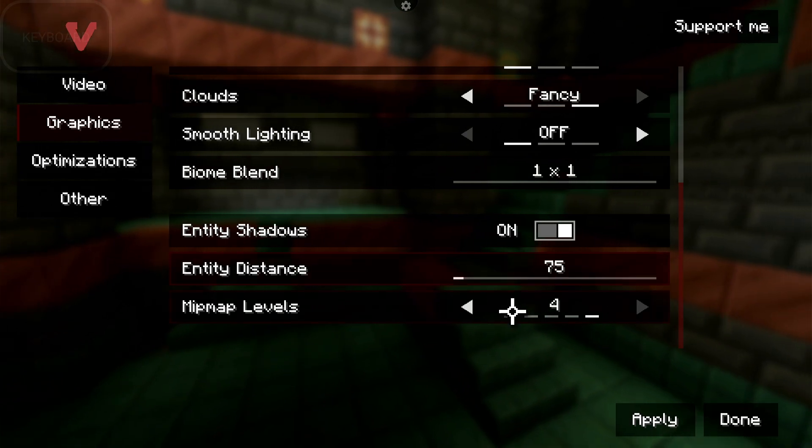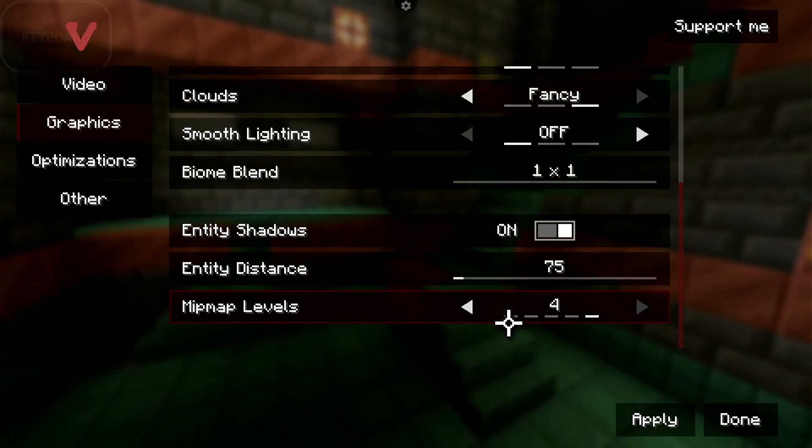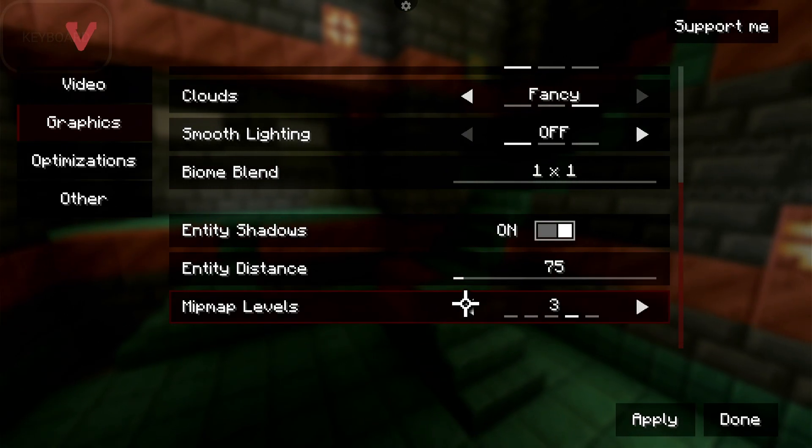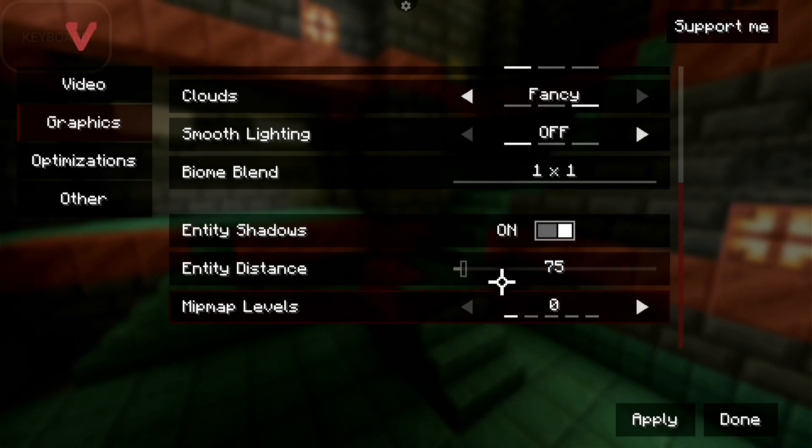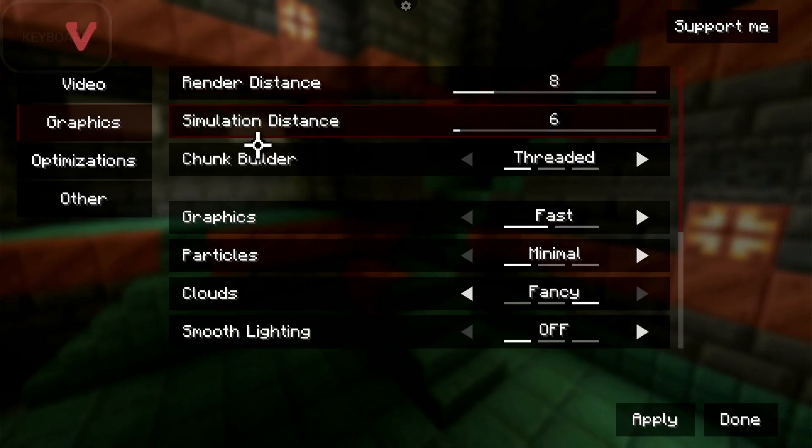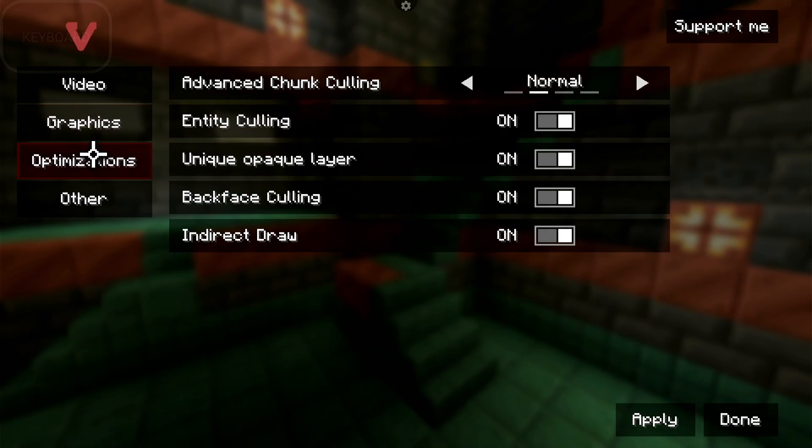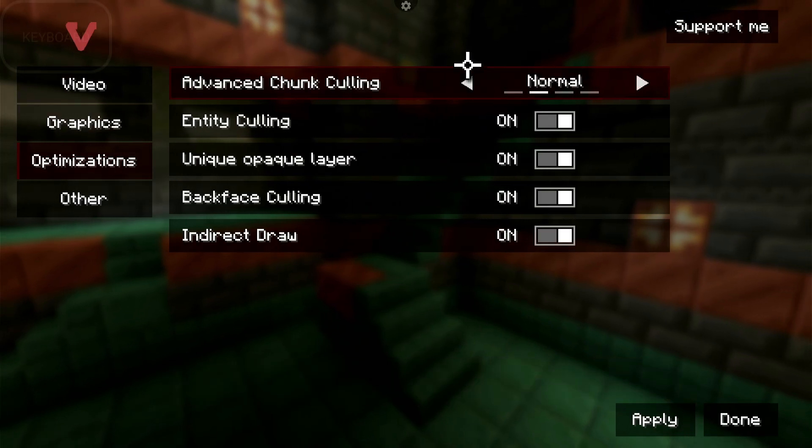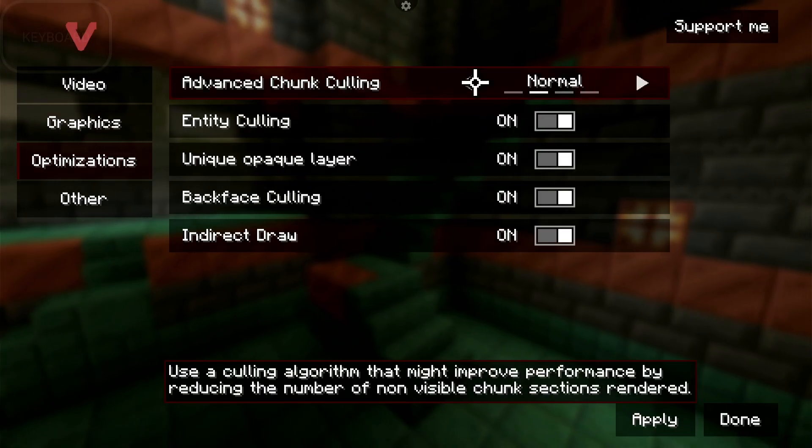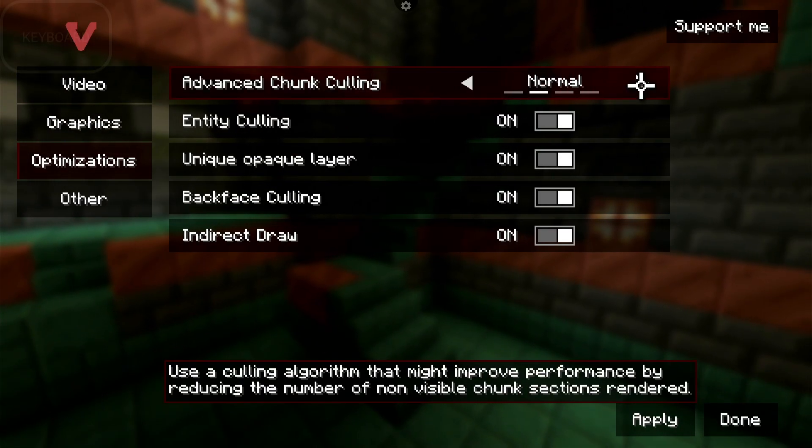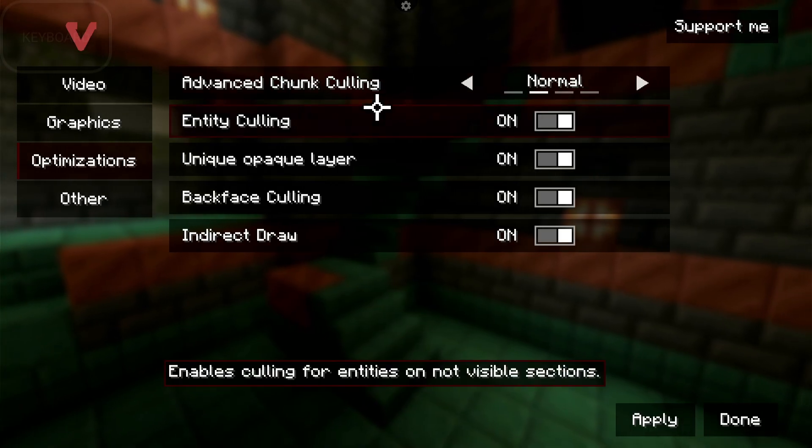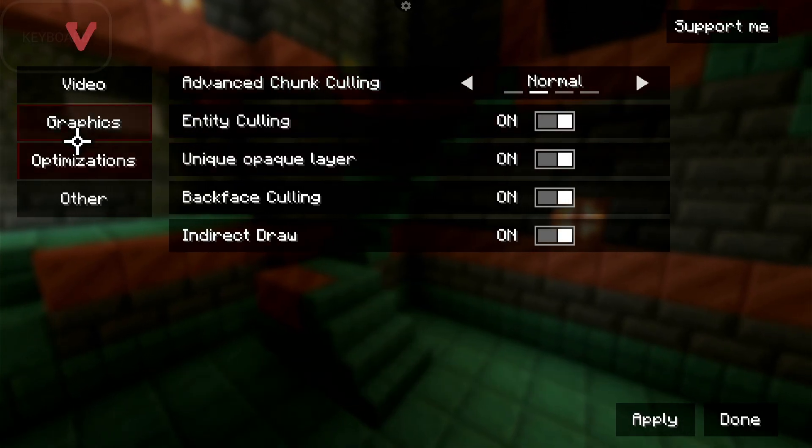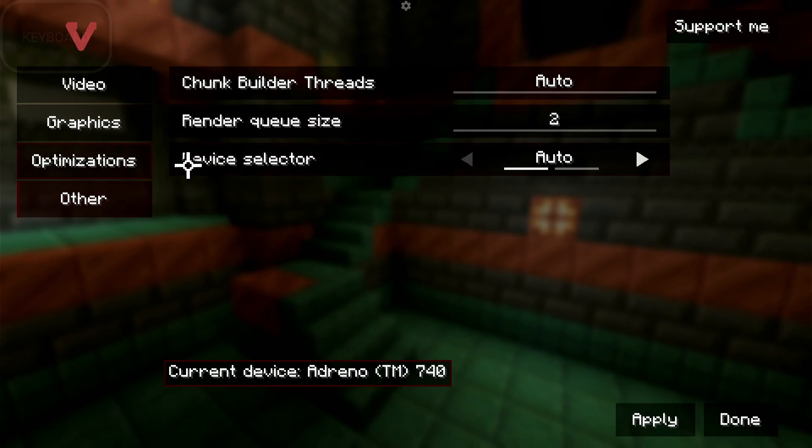Entity Distance, I always turn that down to 75% unless I'm on a computer or on a very good device. And my Mip Map levels, I turn those off as well. Optimization is up to you if you want to use anything different here. I don't use Aggressive very often. Sometimes it helps, but I also added the Entity Calling mod and everything like that in there.